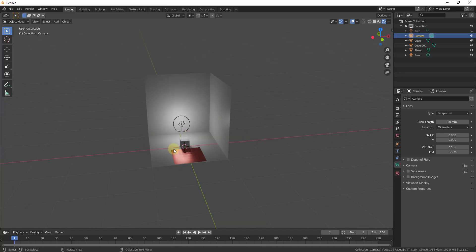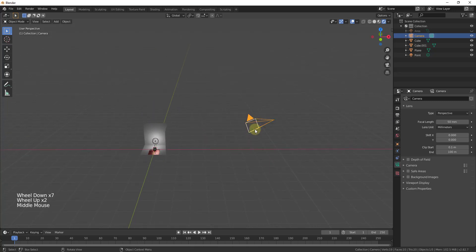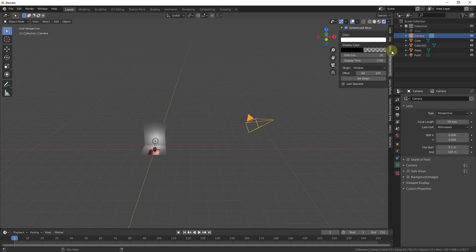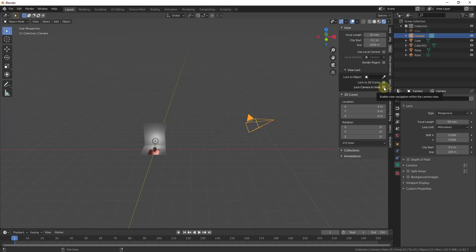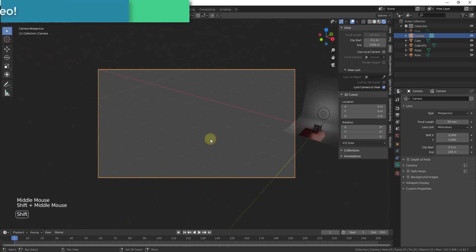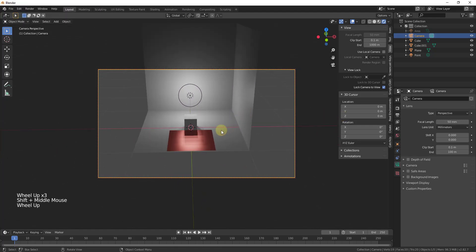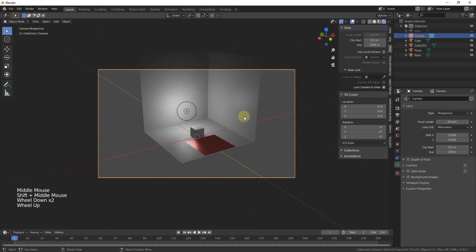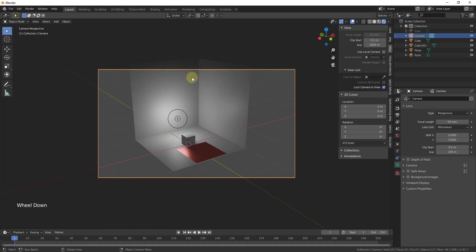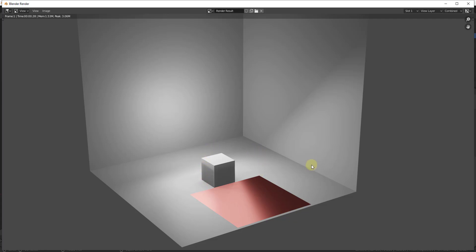Think about rendering basically like a photographer — you're setting up your lights, your composition, and your camera. A quick trick: tap the N key to open your side menu, click on View, and there's an option to lock your camera to your view. Check that box, then type zero on your numpad to move your active view into what your camera is seeing. You can then move the camera by adjusting your view. Everything inside the yellow box is what will be shown in your rendering.